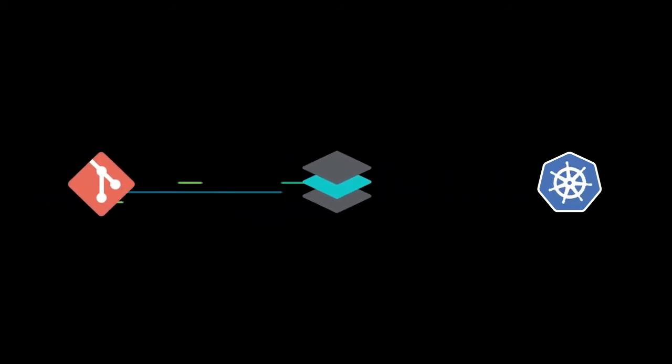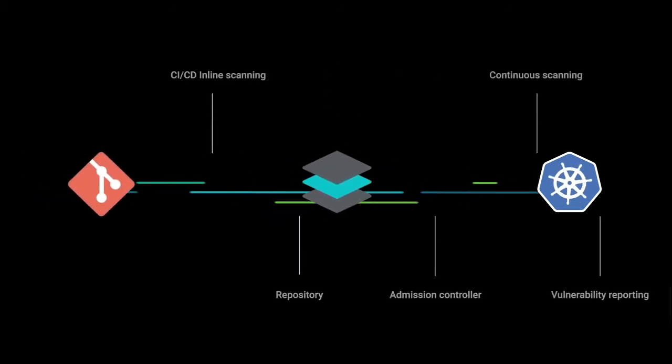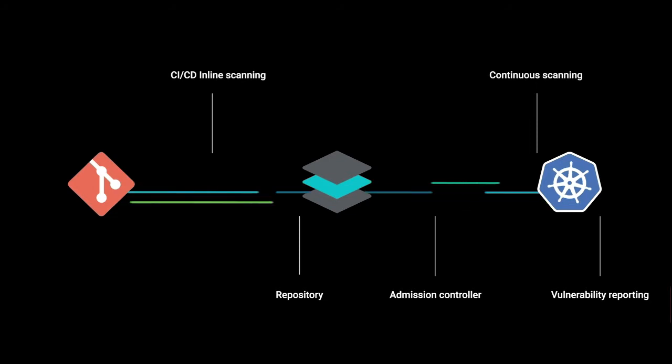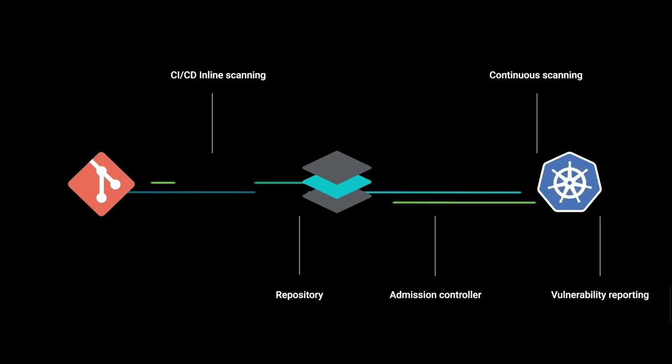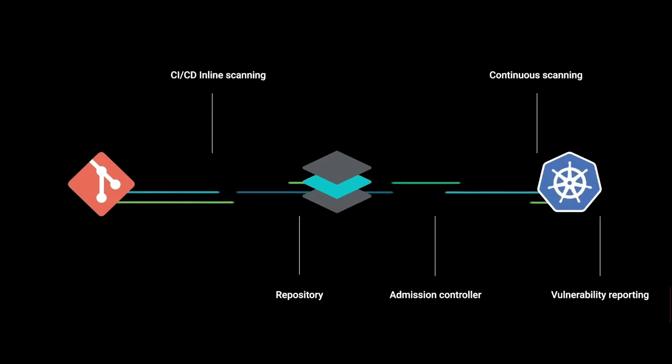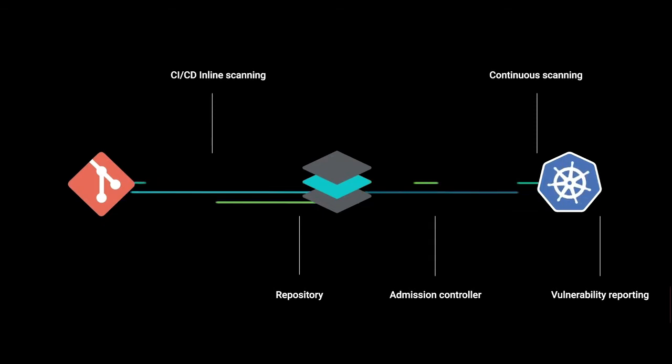You can implement this important check across several points of the DevOps lifecycle, including your CICD pipelines with tools like AWS CodePipeline, as well as your registries like Amazon ECR.